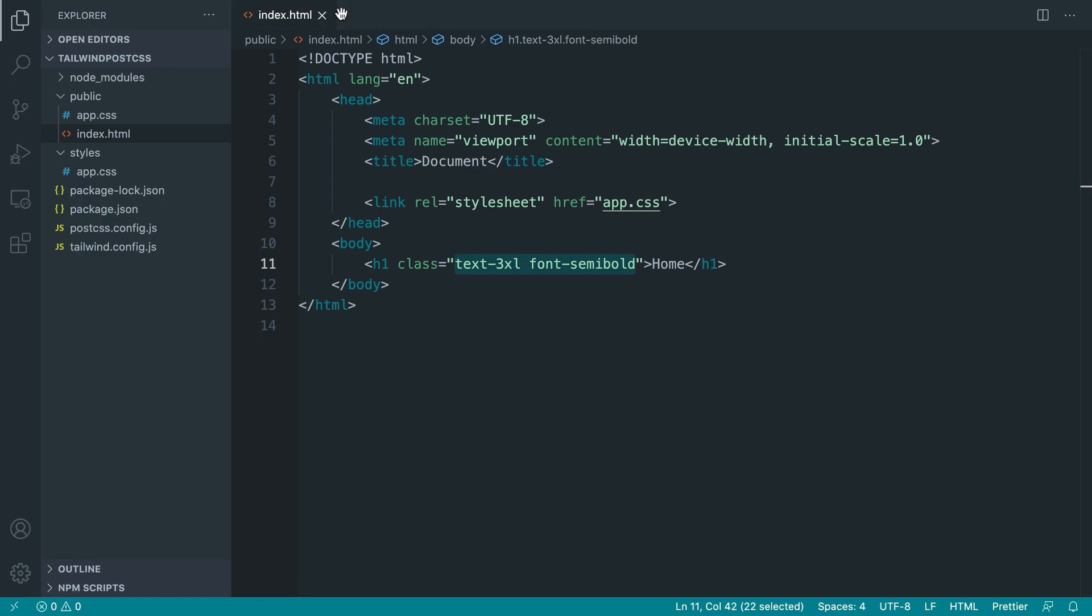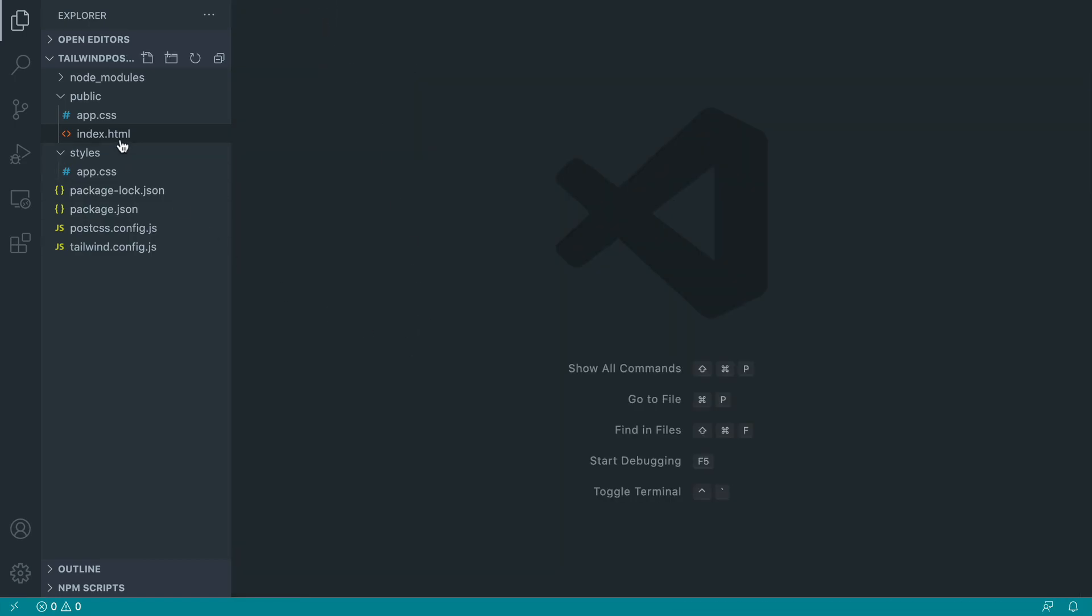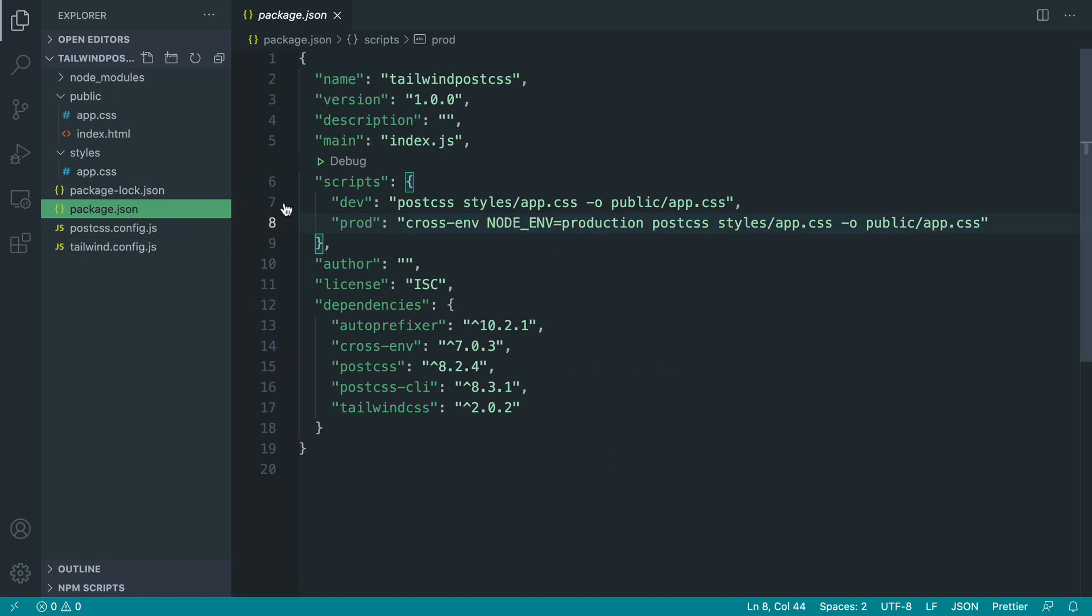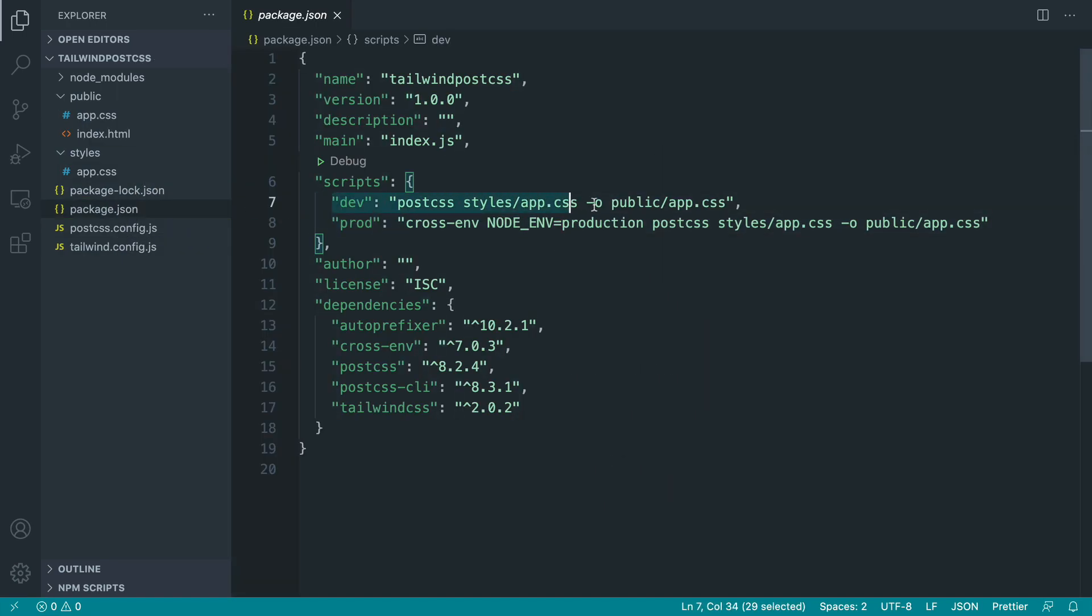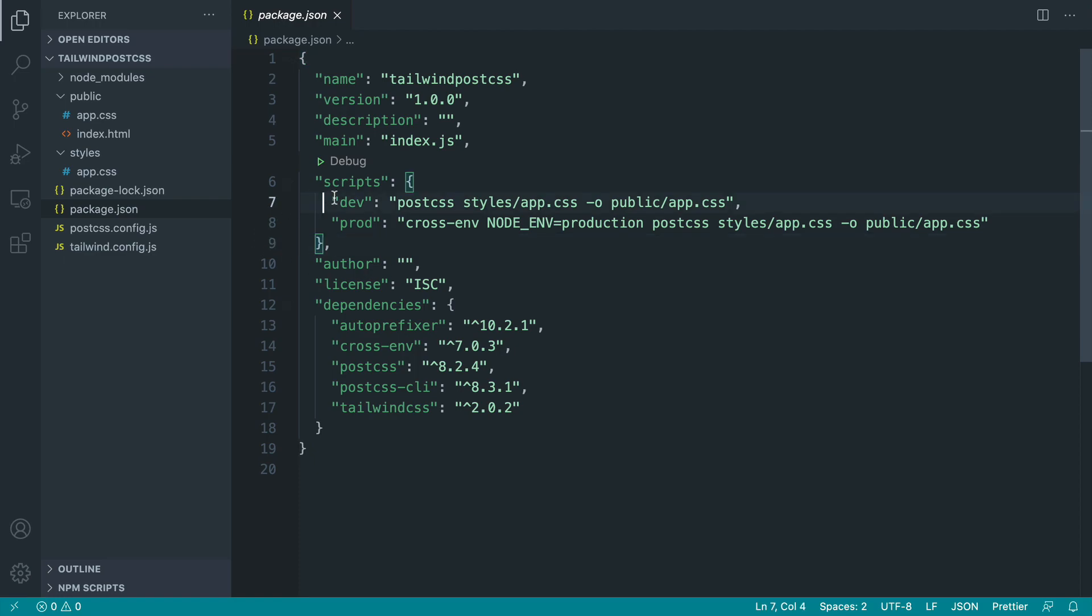Depending on how you're working, how you're deploying your projects, what you'll need to do is when you deploy this to production just make sure you run the production command. During development you can just run the development command. And of course this is just a very simple starting point, you can add to this later depending on what else you are compiling with your scripts.